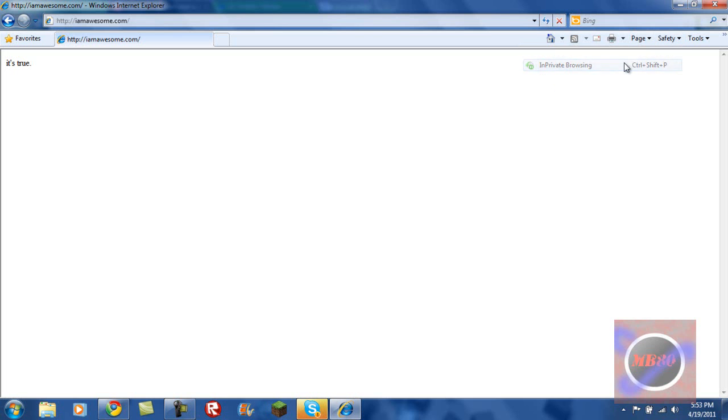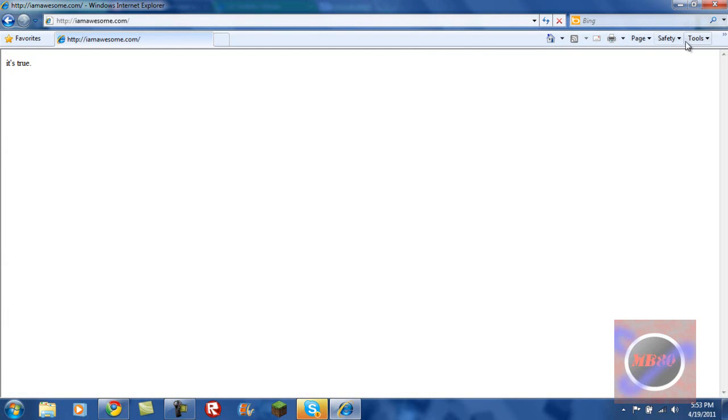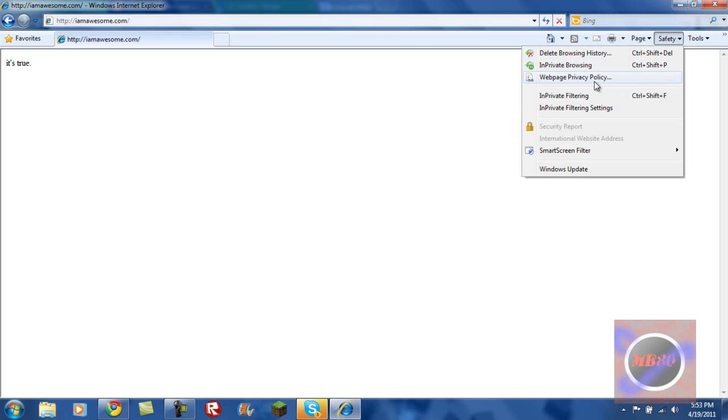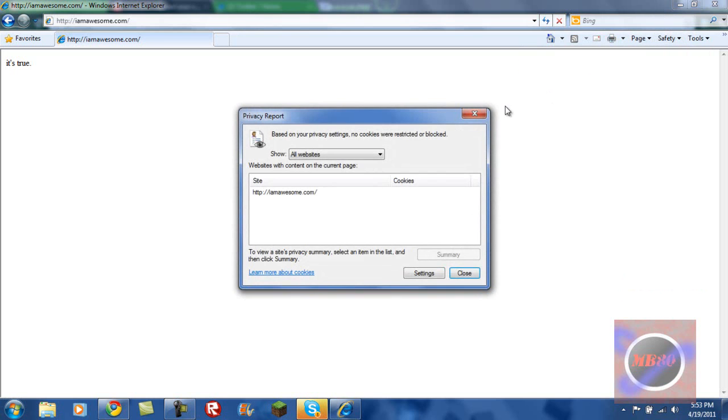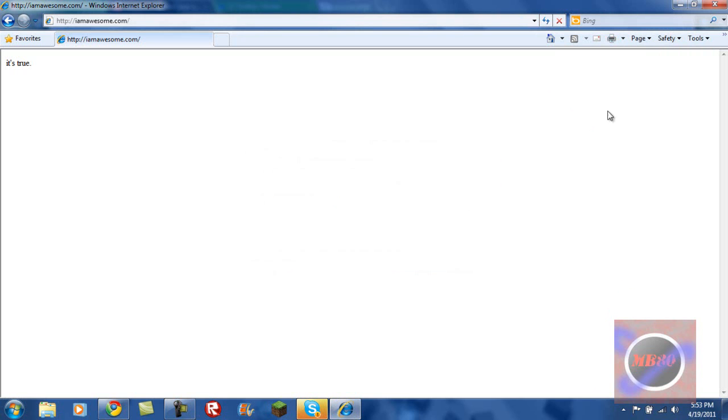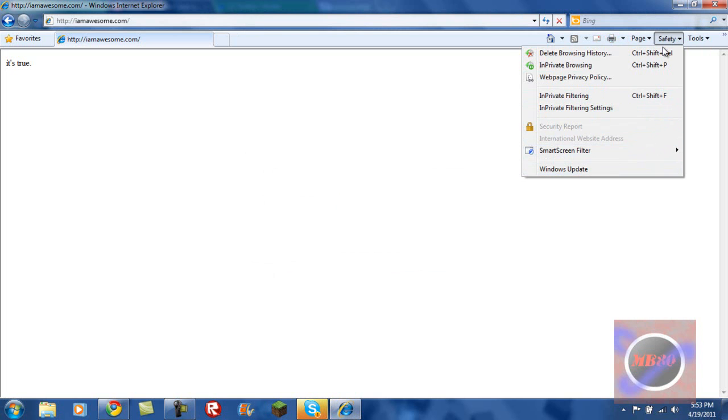Now, InPrivate browsing, it allows you to browse in private. And it does not add to your browsing history. Webpage privacy, privacy policy, it gives you what you can, if you can distribute or that. It gives you settings, screen filter, and Windows update options that will update your Windows to a better version.